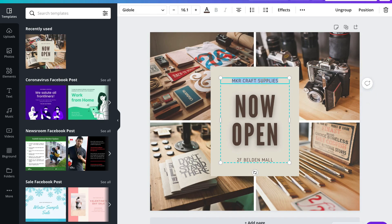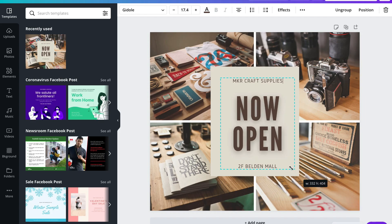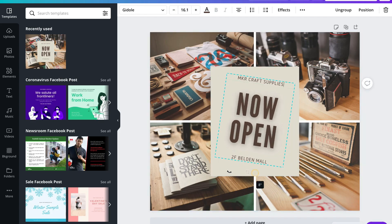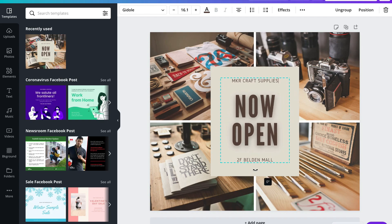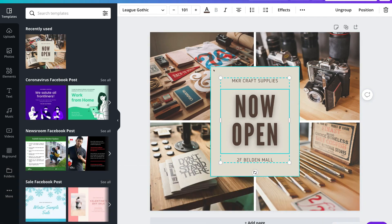You can drag the text element to make it larger rather than using the options in the toolbar, and you can also rotate the text element block. It's important to note that each element within your design — whether it's a text element, a block element, or an image element — will have different formatting options available.